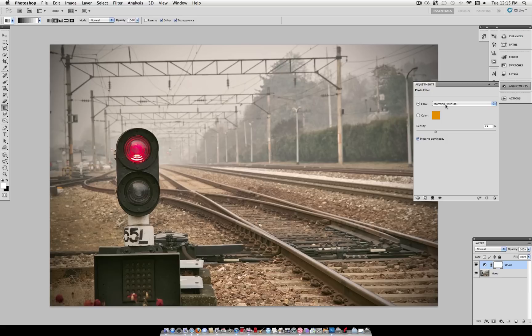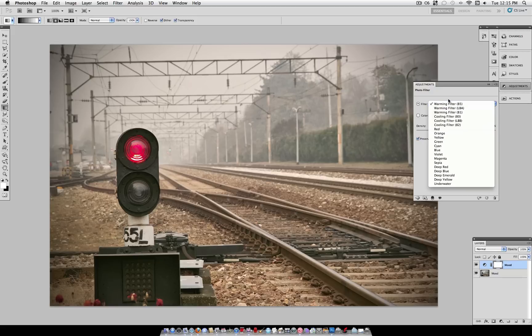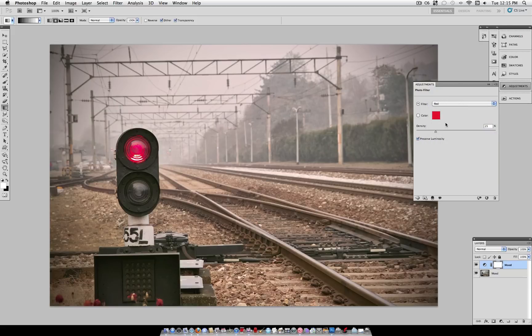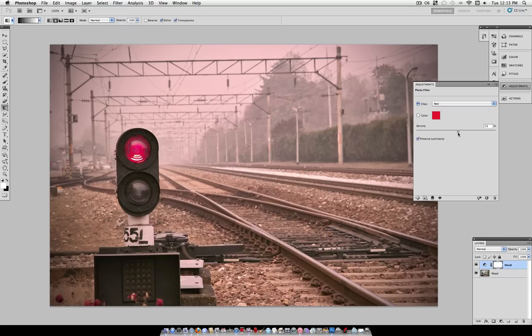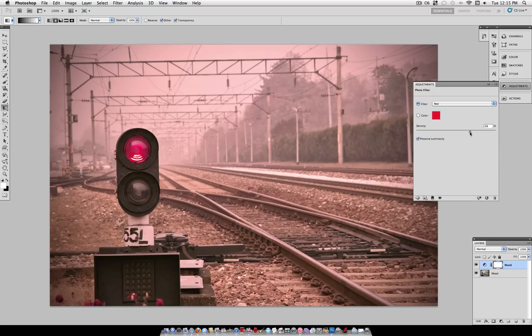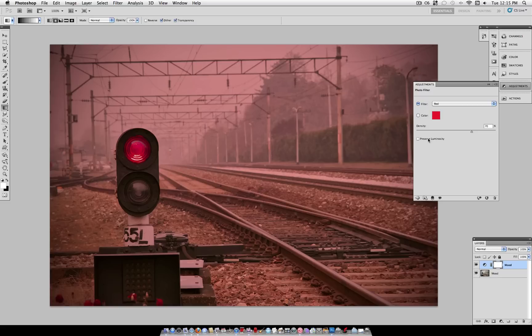So here you can choose some preset filters, such as warming or cooling, or red, and various other colors. And the density sets how dense this color appears in your photo. Preserve luminosity is just that. It preserves the luminosity of the highlights and such.